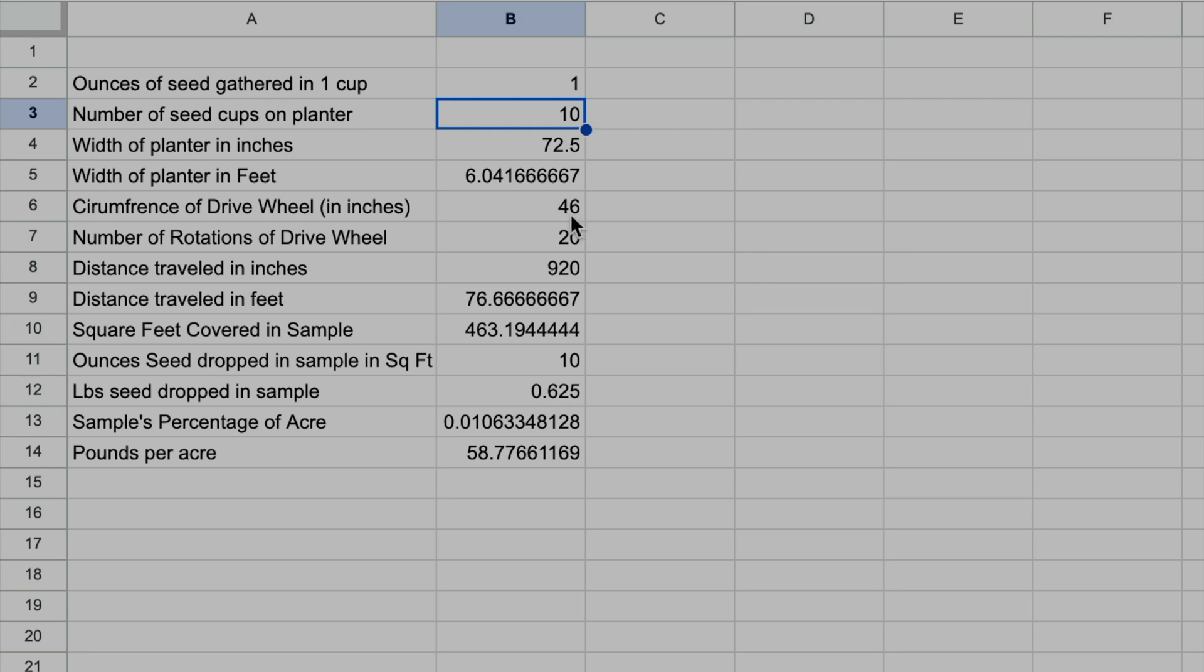This is not necessary if you're going to just drive your planter, say, for 500 feet. You can measure 500 feet, drive it, and you don't need to know the circumference of the drive wheel. I just find it so much easier to lift the machine up, turn the drive wheel 20 exact times, and then I don't have to worry about it.